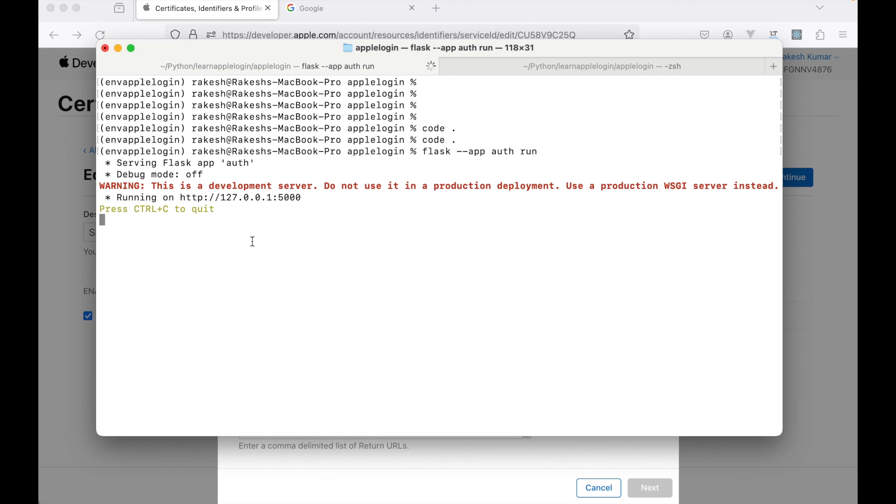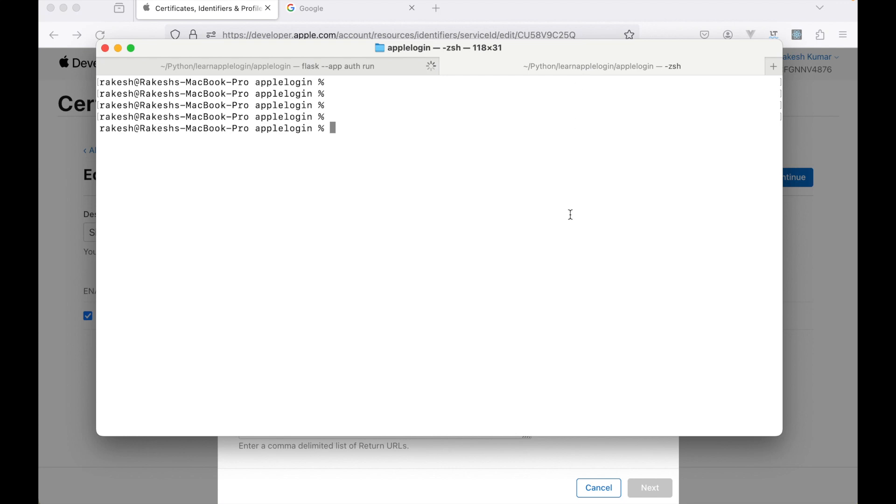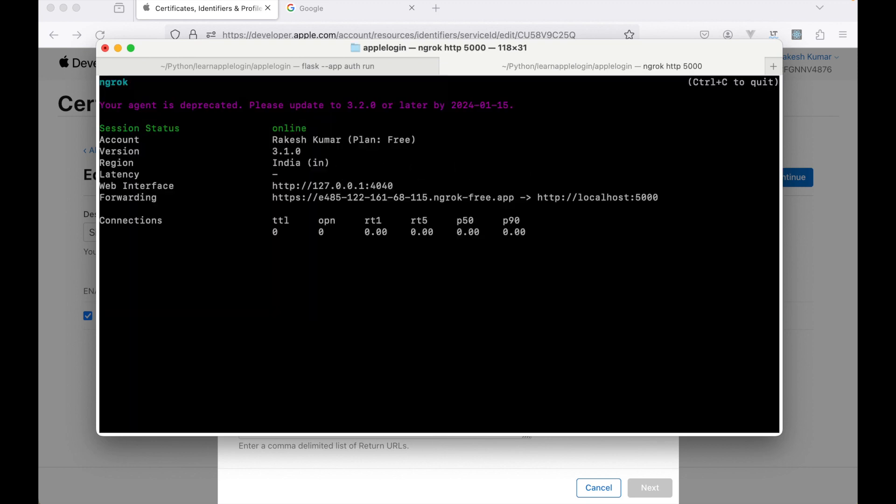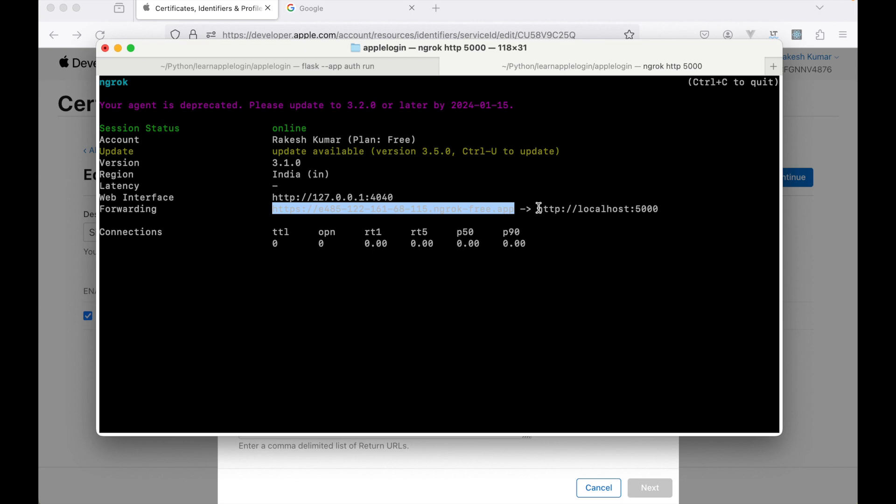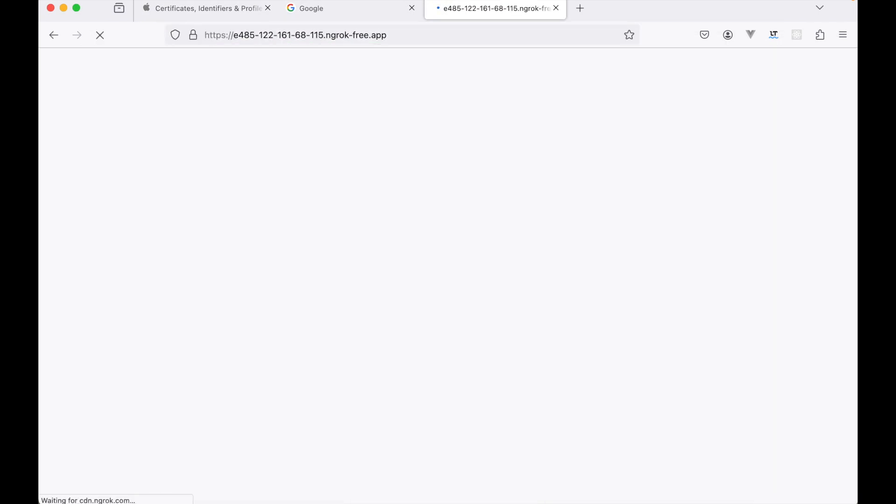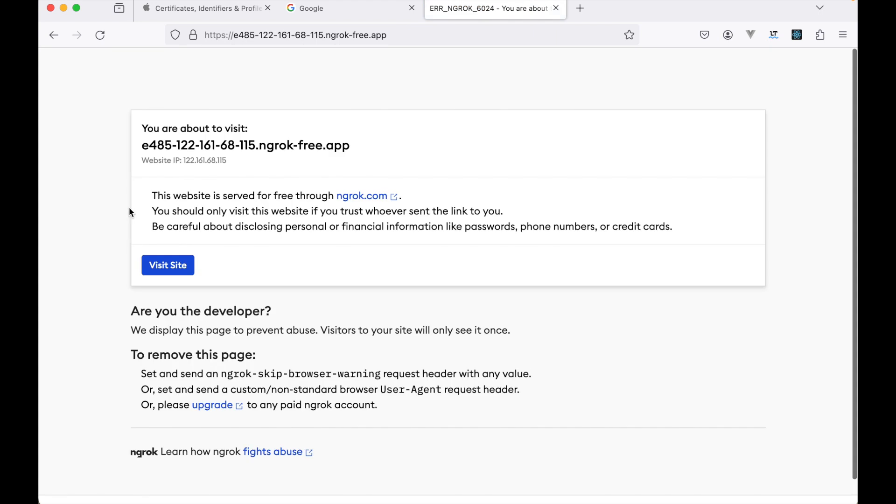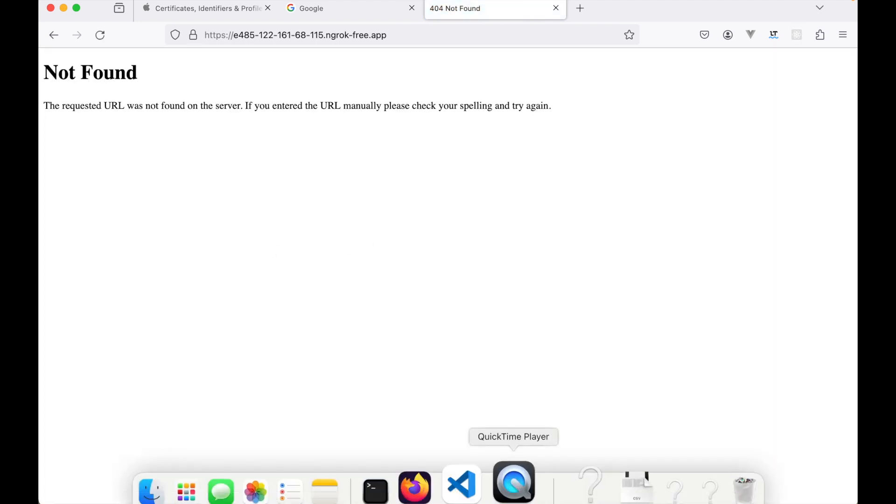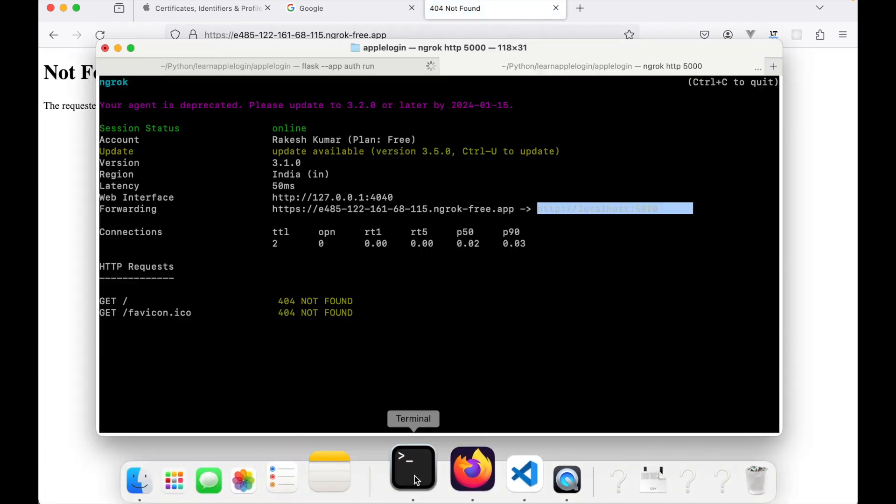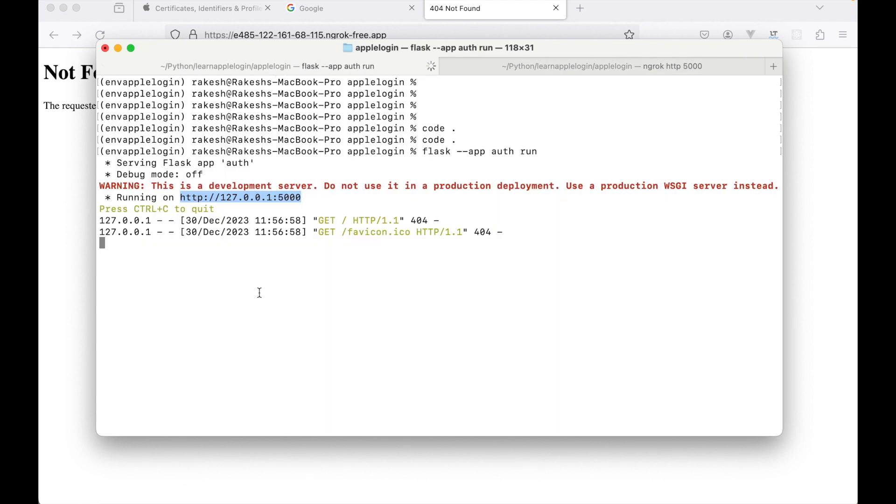Our localhost is running on port 5000. We will now run the ngrok server on port 5000. Okay, so you can see we have received a public URL from here which maps to the localhost 5000 port. Let's open this URL. Right now it's showing not found, but we are receiving the request here.